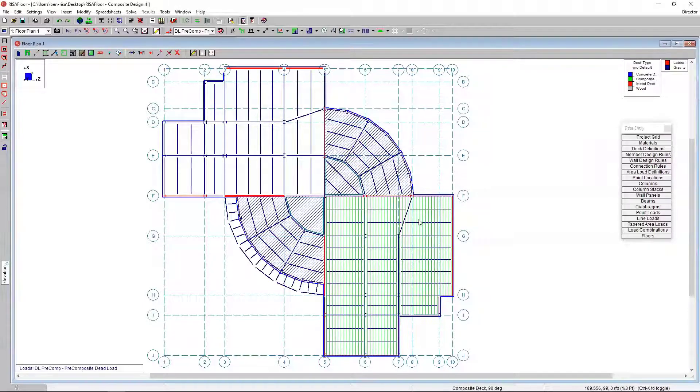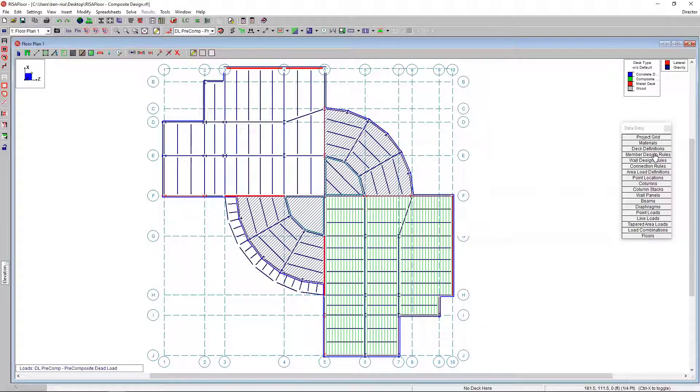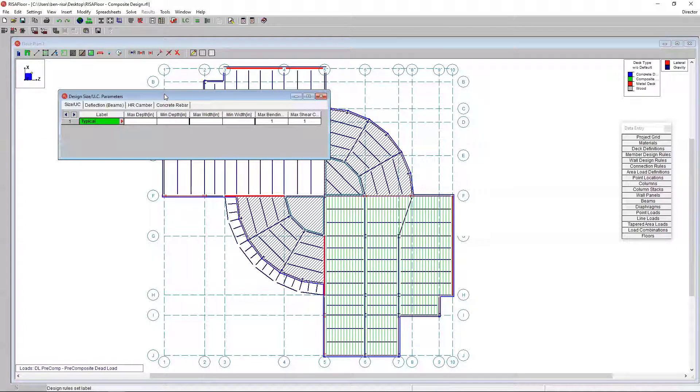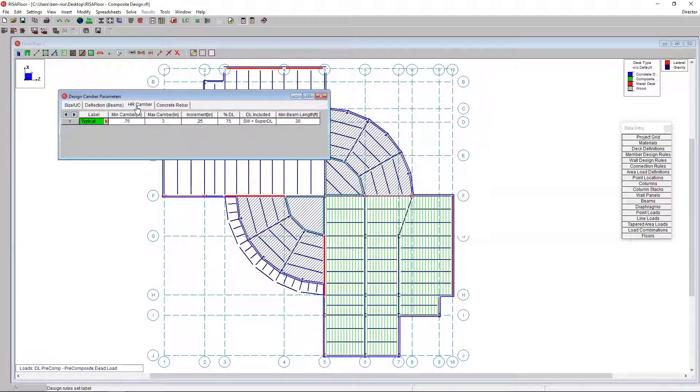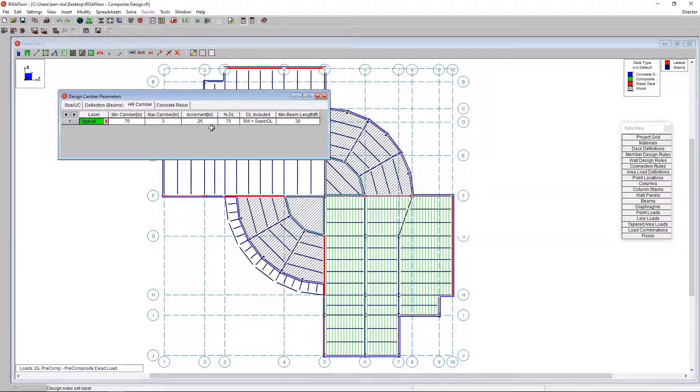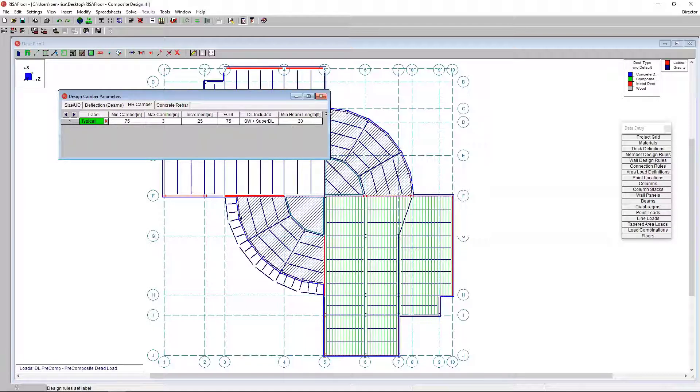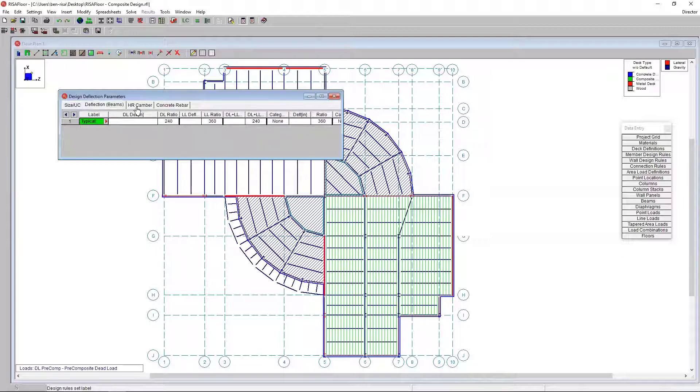If I look at my deck definitions or deck directions without the default, we can see that that composite deck, that green deck, now has the deck direction in the vertical direction that we care about. The last thing I want to look at are our member design rules. Member design rules are not unique to composite members. We can set the min/max bending or depth requirements for members for steel or concrete or wood. One that's not necessarily specific to composite members, but really tends to be used mostly in composite members is this camber. The typical design rule has a min/max camber, the increment, also our percentage of dead load, what kind of dead load is included, and the minimum beam length in which we're going to camber.